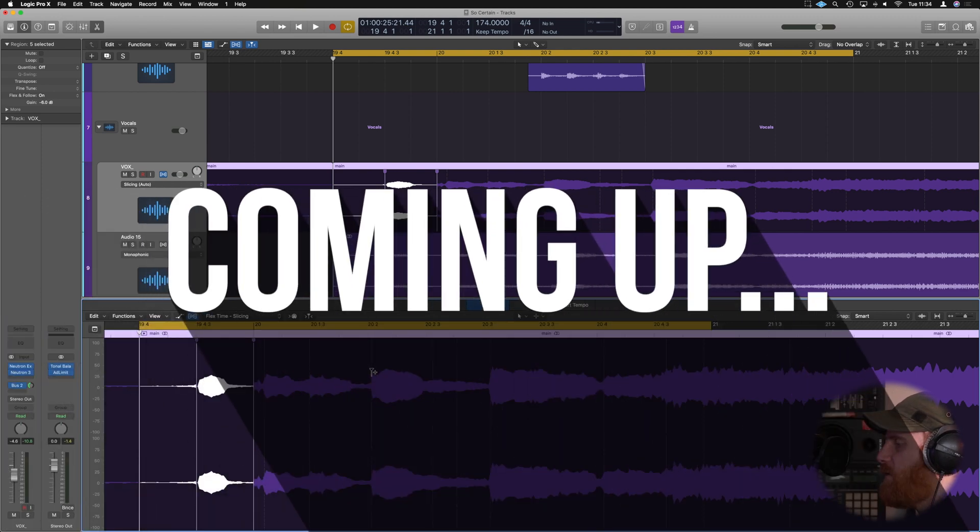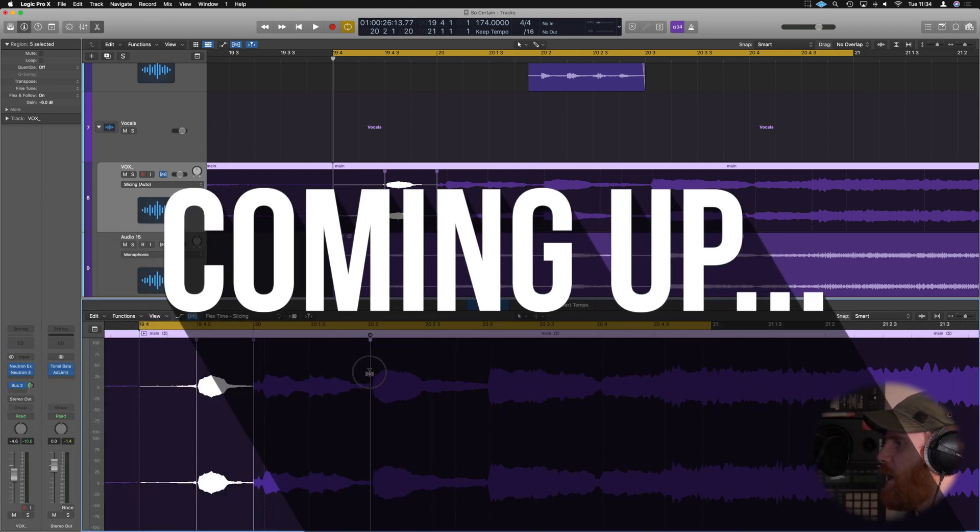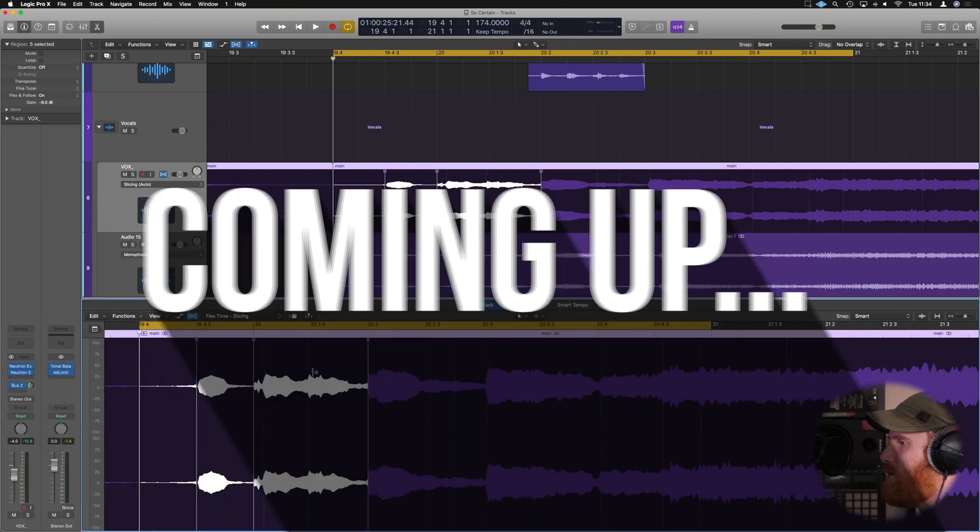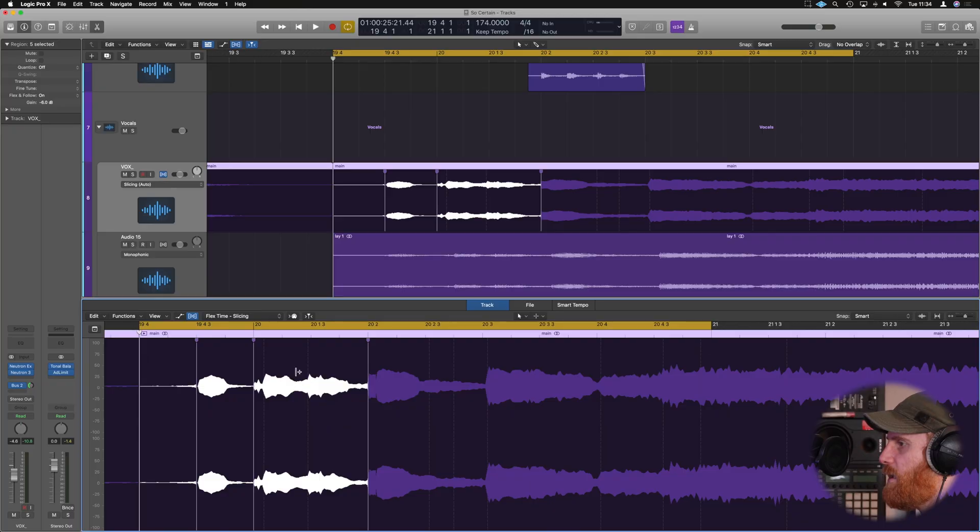So for example, this phrase here, I can grab this and bring it back and it won't affect the rest of this here. Well, surprise, it's unders.